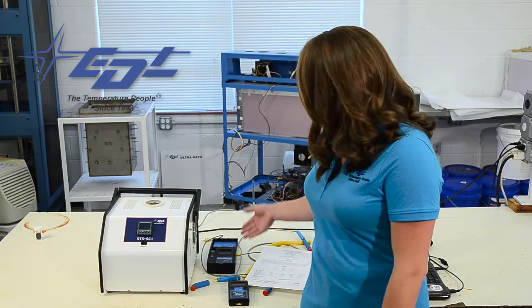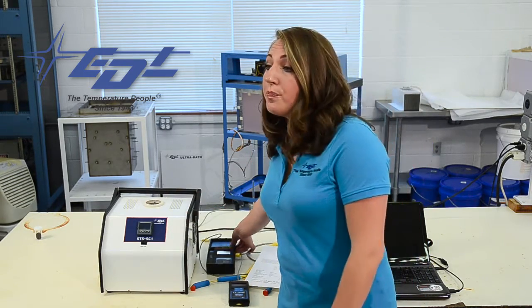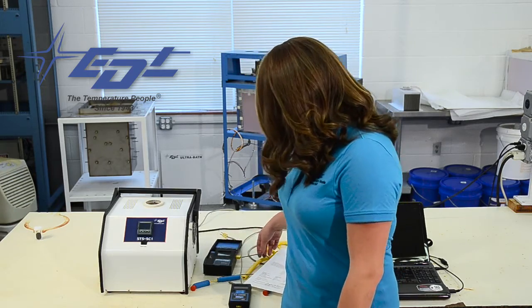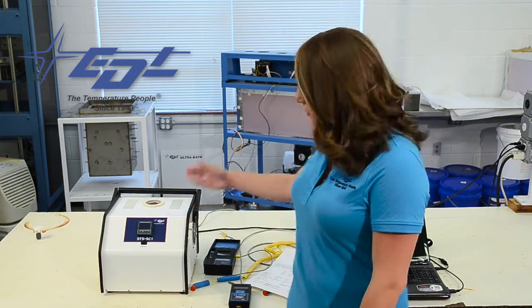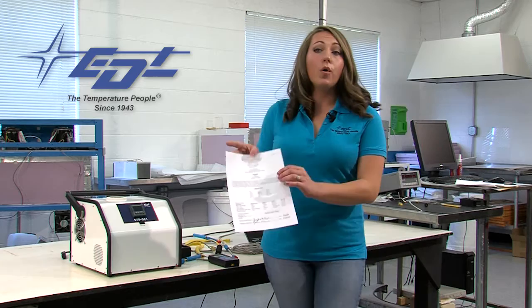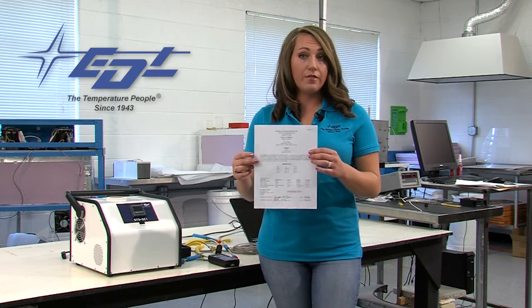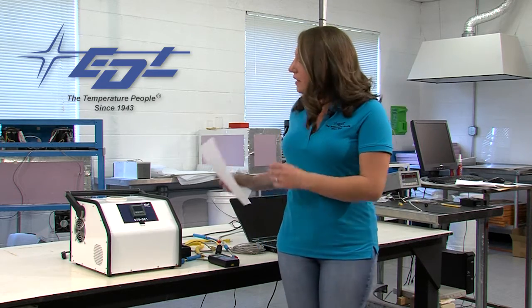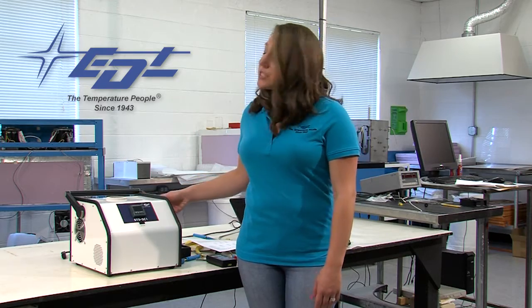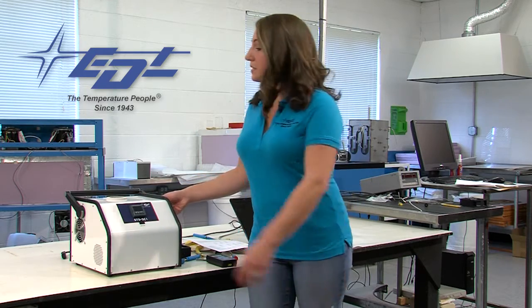This is the STS Calibration Reference System and the purpose of this unit is to minimize any measurement uncertainty by ensuring the accuracy of the test equipment. The STS Reference System includes the EDL's pocket probe with the extension lead, the STS Calibrator itself and a NIST traceable calibration certificate. This STS Calibrator is extremely lightweight and easy to use so let's go over some basics.